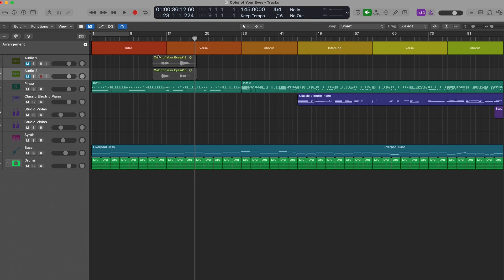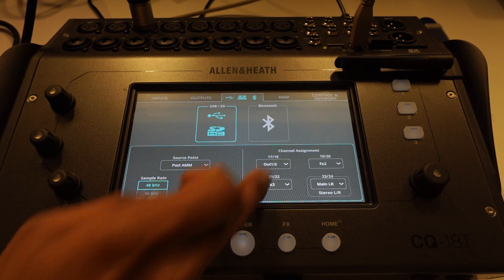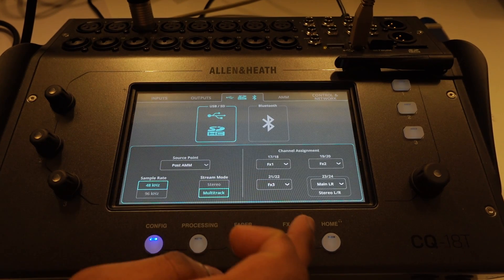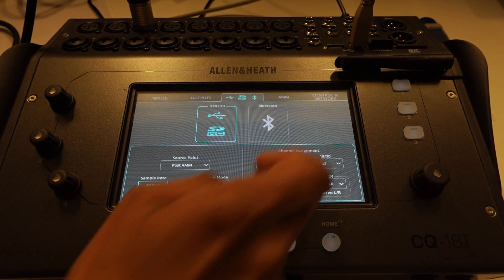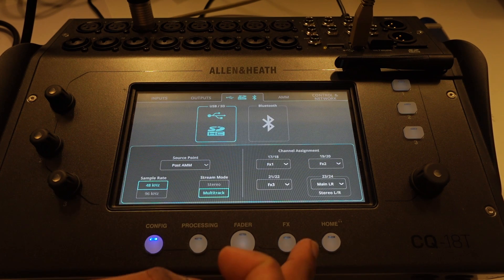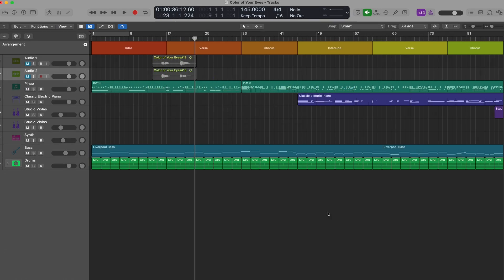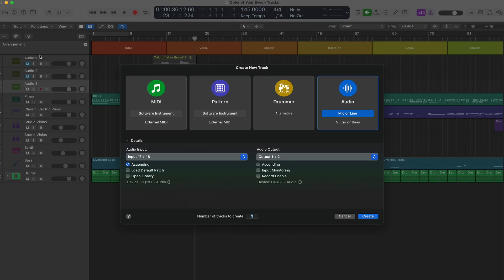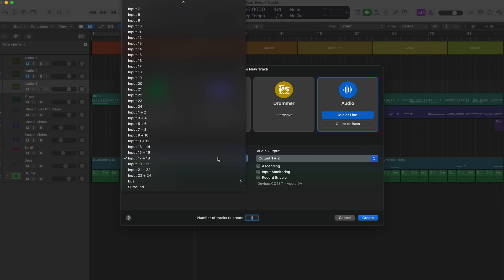To record effects like reverb and delay, you have to configure these in the mixer. In this instance, I've set channels 17-18 as FX1 and channels 19-20 as FX2 — this is reverb and delay. To record this into Logic, I'll create an audio track and select 17-18, then another track for 19-20.